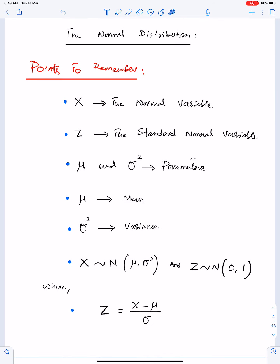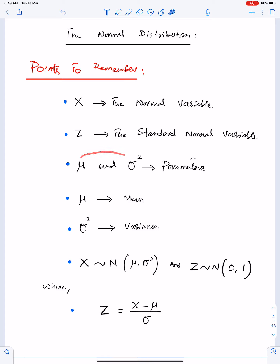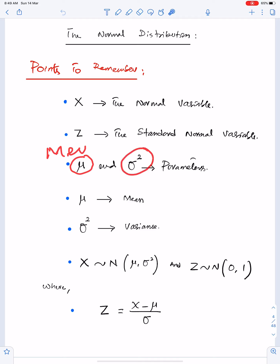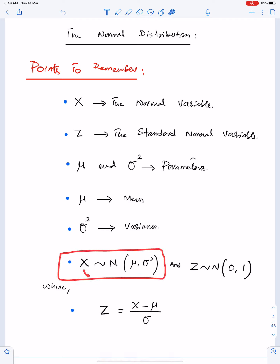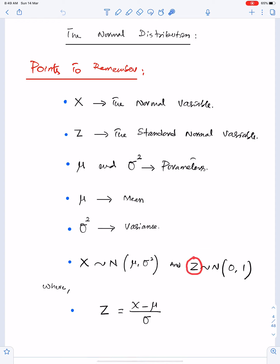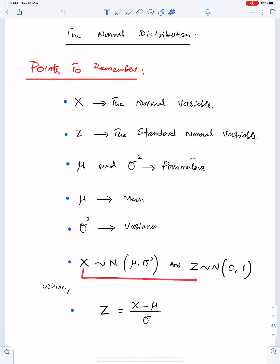Normal distribution points to remember: capital X means the normal variable; capital Z means the standard normal variable. The symbols μ and σ² are the parameters of the normal distribution — μ means mean and σ² means variance. You can describe the distribution as: X follows normal with mean μ and variance σ². Z follows normal with mean 0 and standard deviation 1. This formula is used to convert a statement from X to Z.